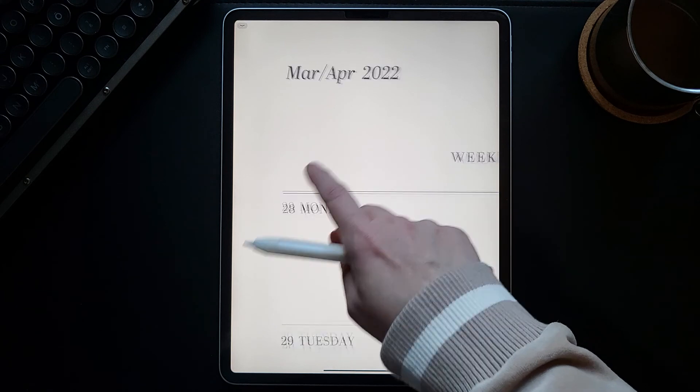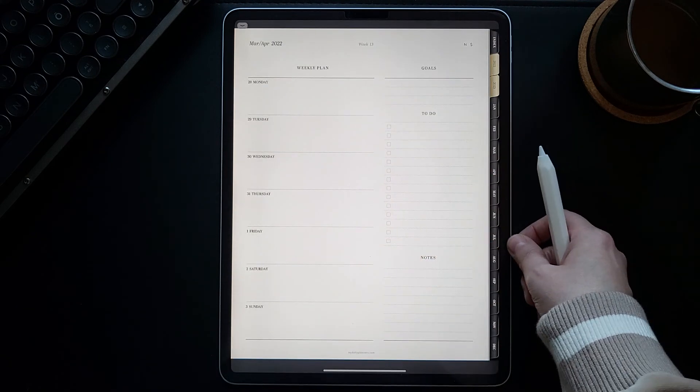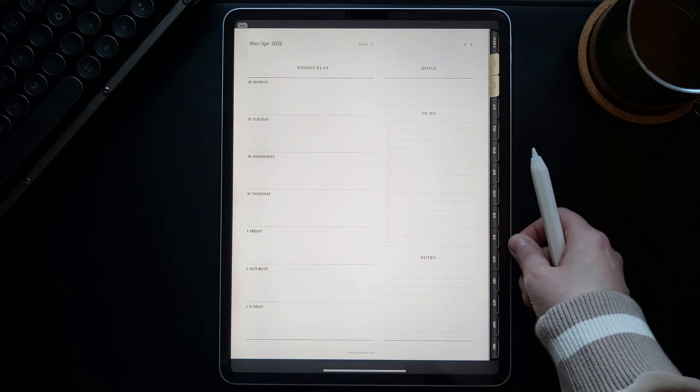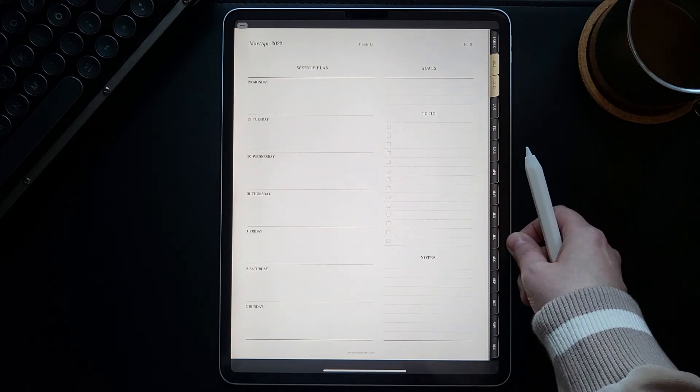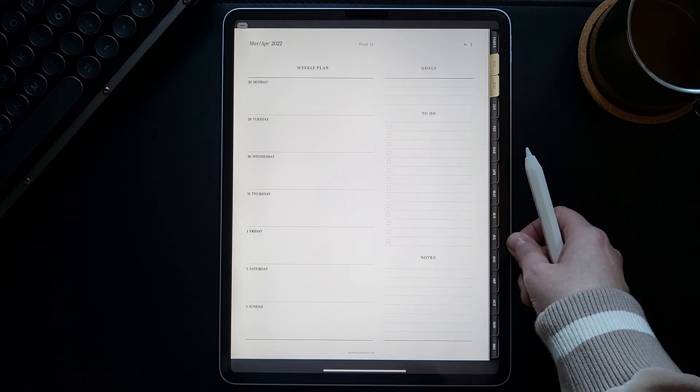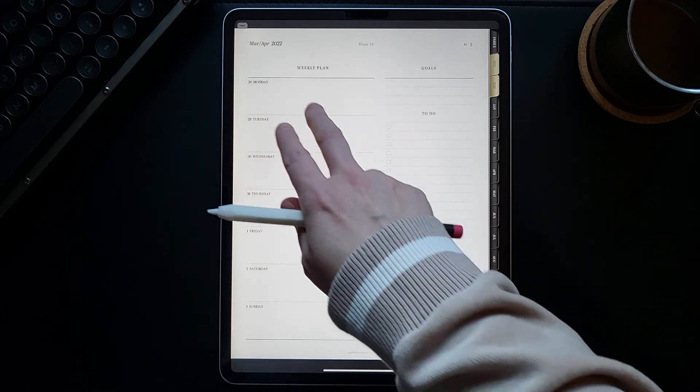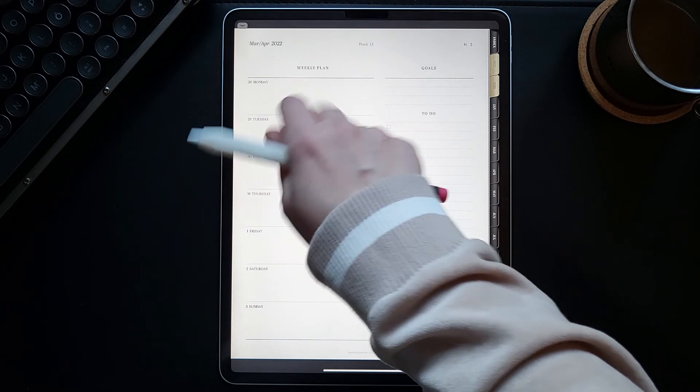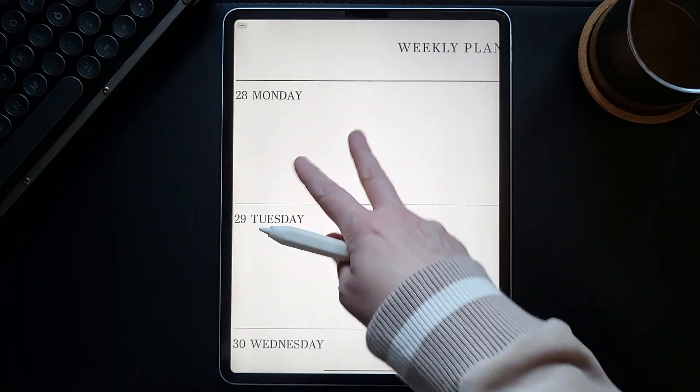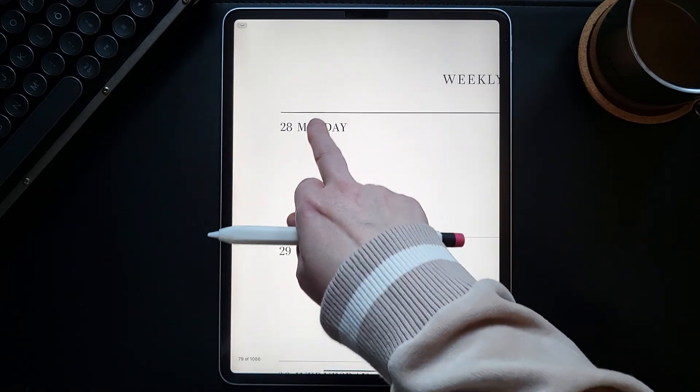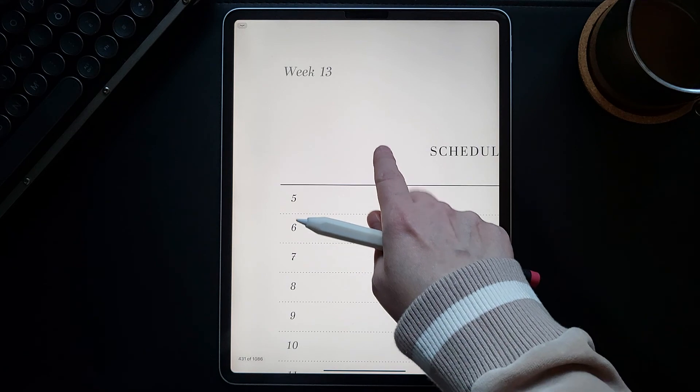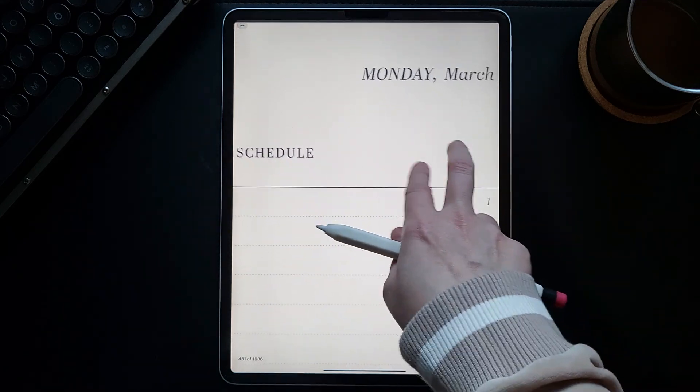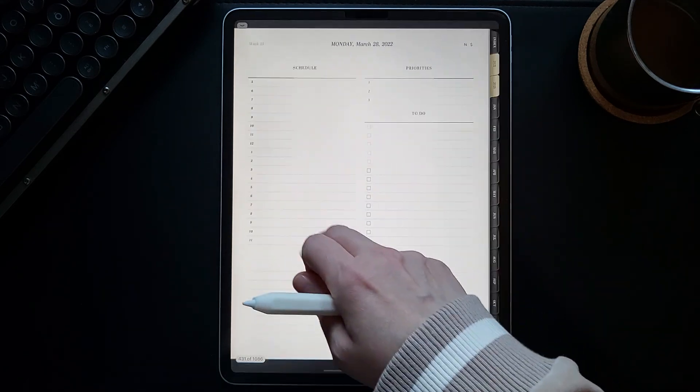From this page, you can click on the week and you will jump to the weekly planner page. Of course, from the weekly planner page, you can again access any daily page. Now you're on March 28th.